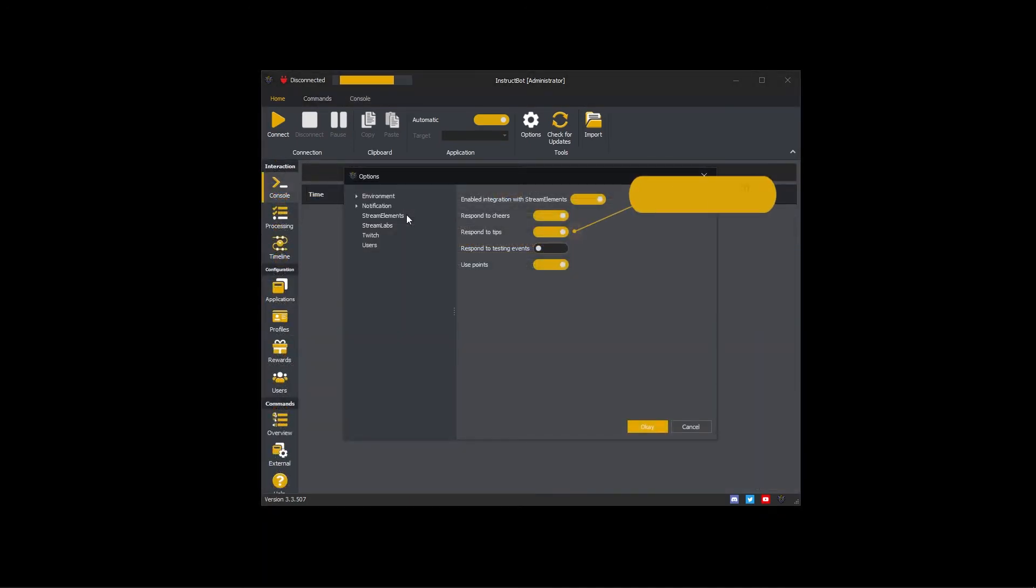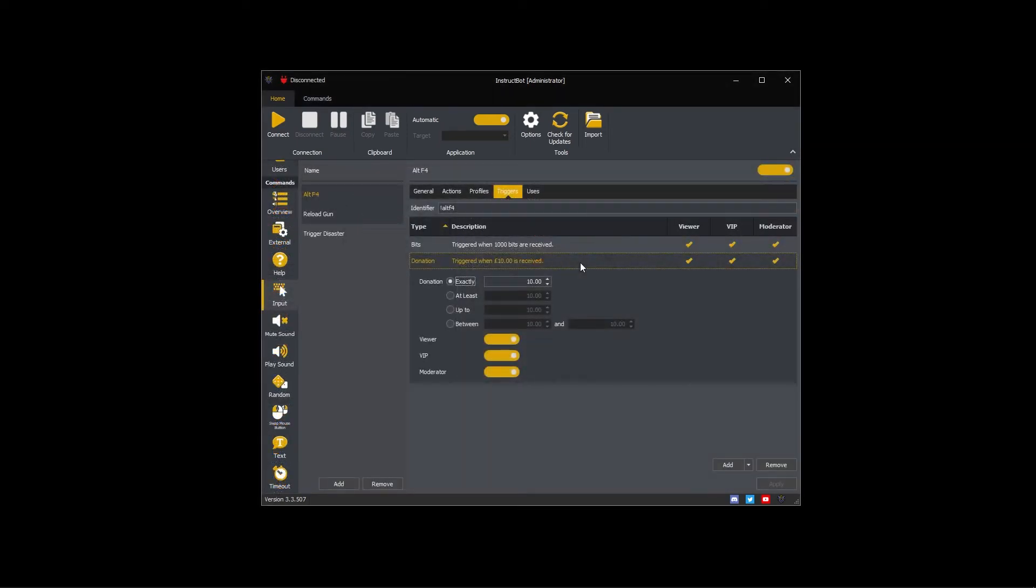InstructBot can use tips from Stream Elements to trigger commands. For example, the Alt F4 command has a 10 pound donation trigger. If someone tipped 10 pounds through Stream Elements, the Alt F4 command would be executed.